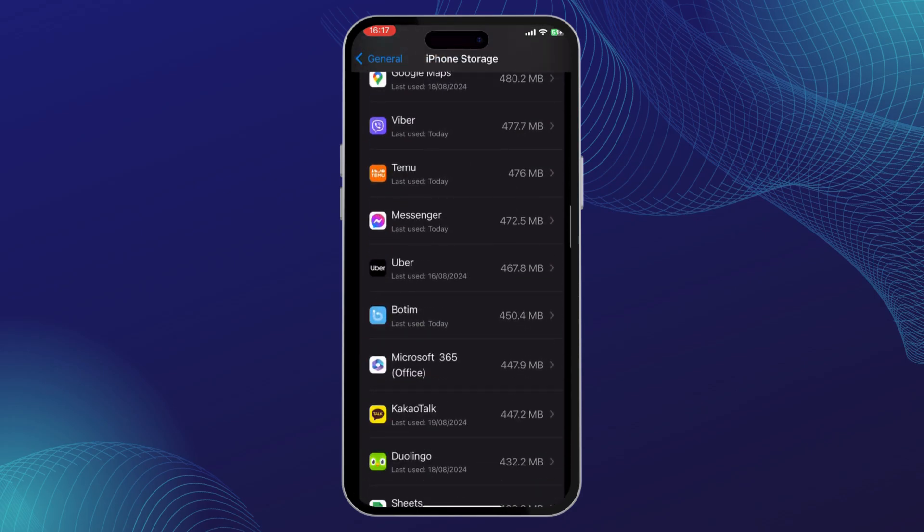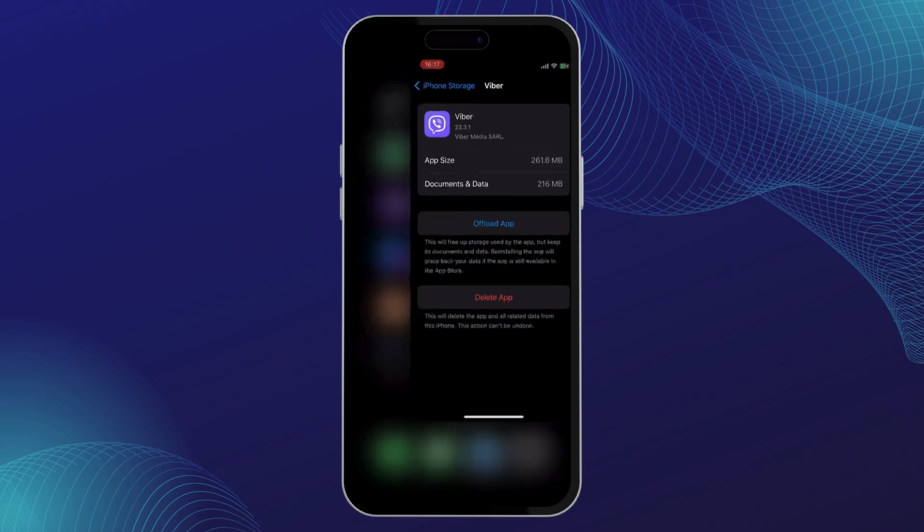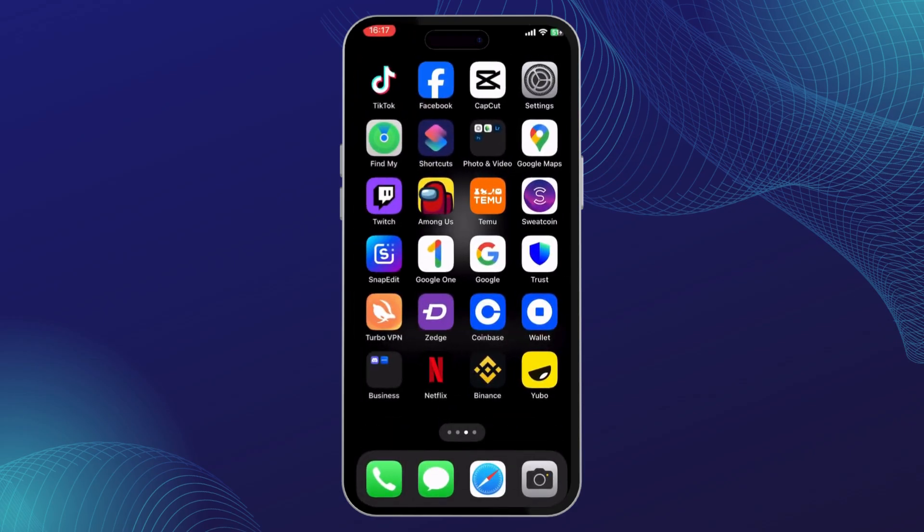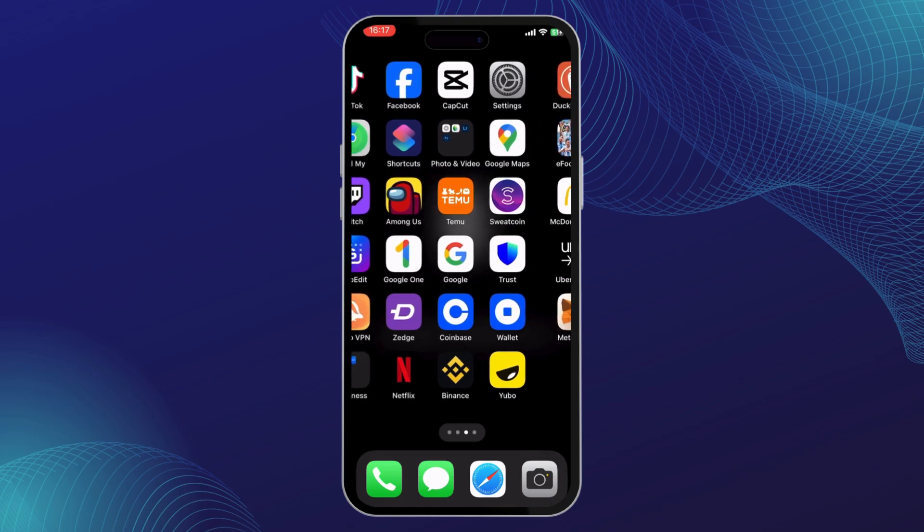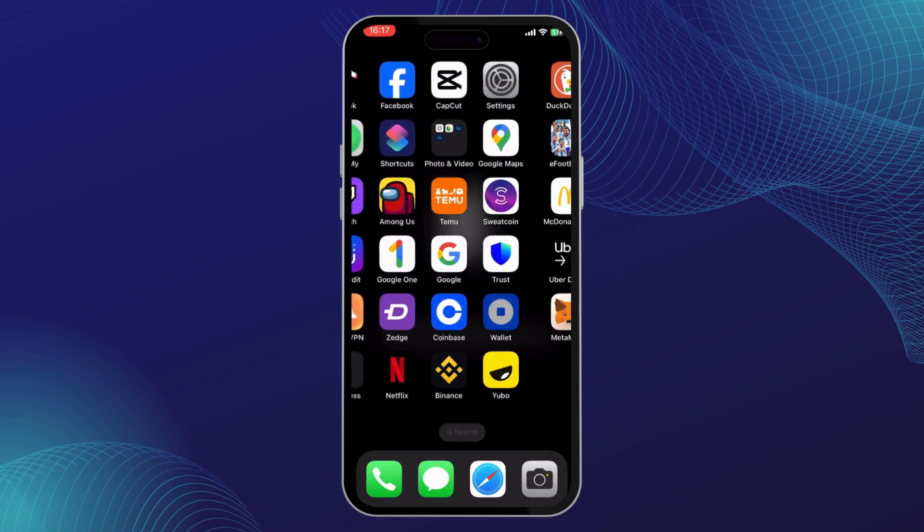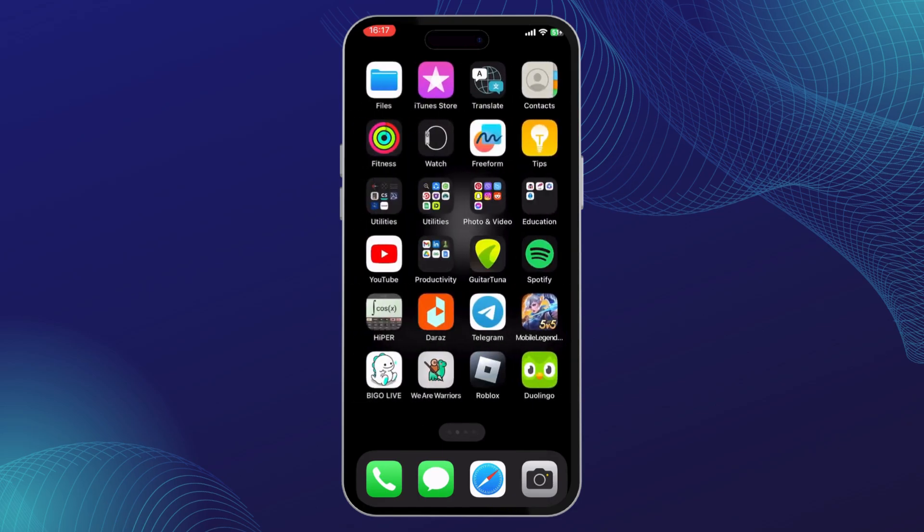If that does not fix it, you can go to storage, go to Viber and offload your app, then reinstall it. After offloading your app, your Viber data will get deleted but the app won't get deleted, and you can install it back again.